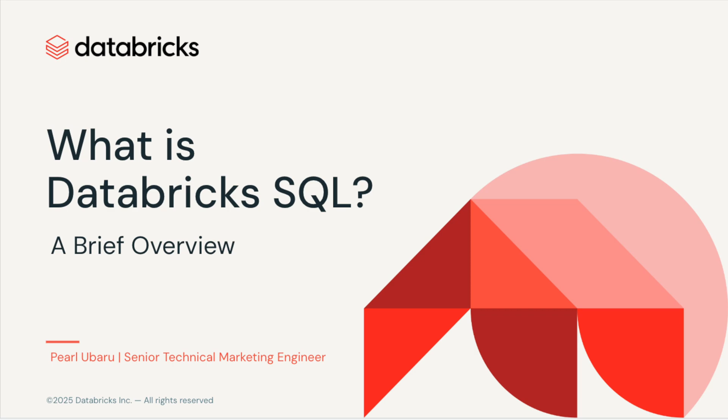In this demo, I'll walk you through how Databricks SQL brings everything together: analytics, AI, and governance all in one place.